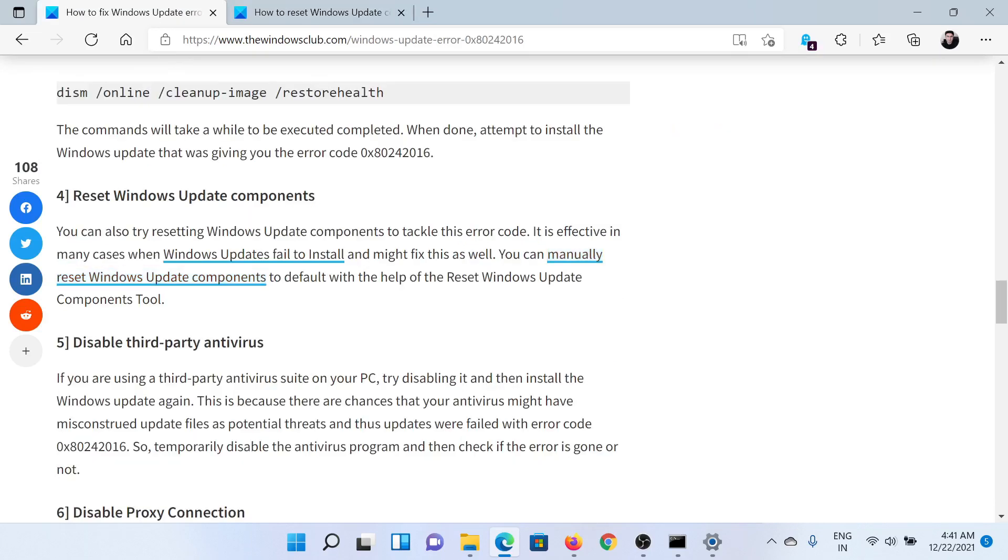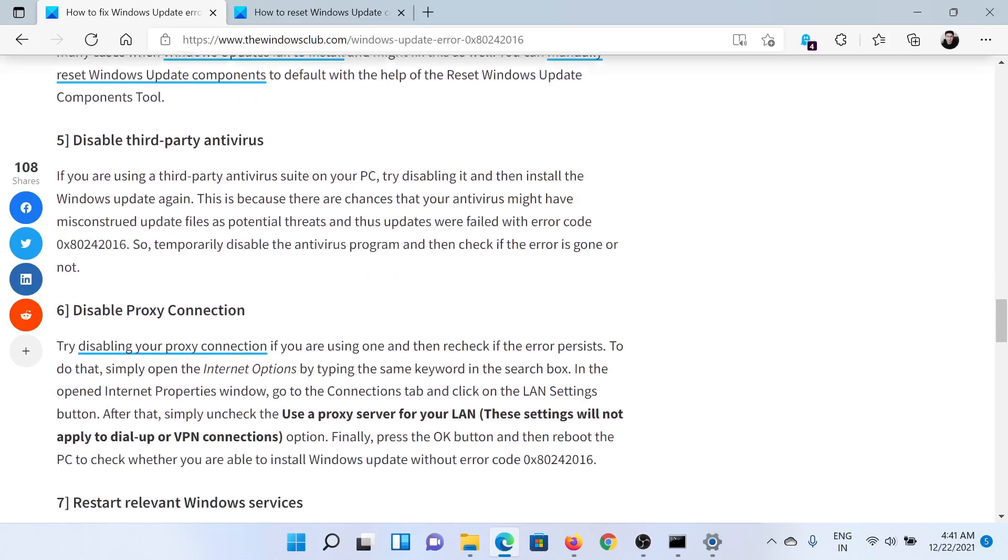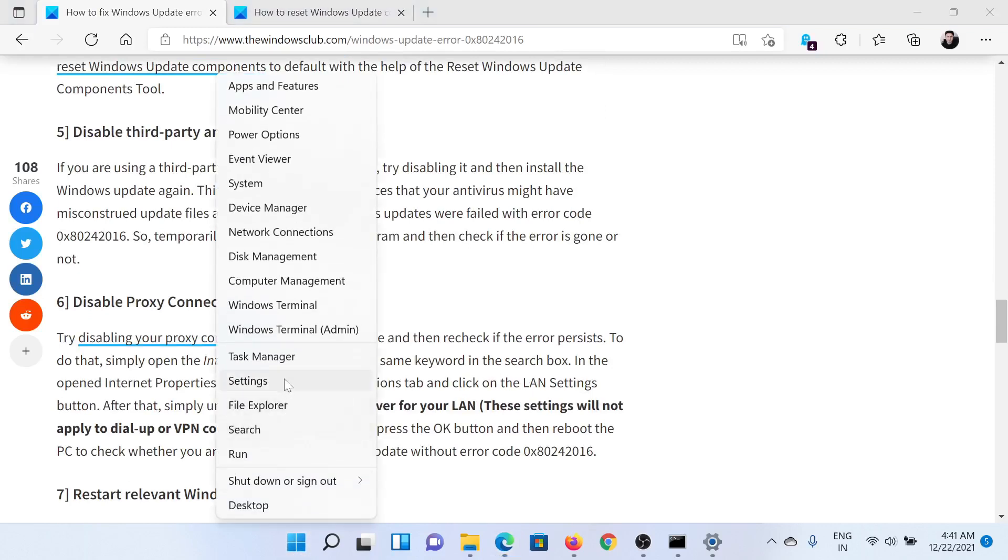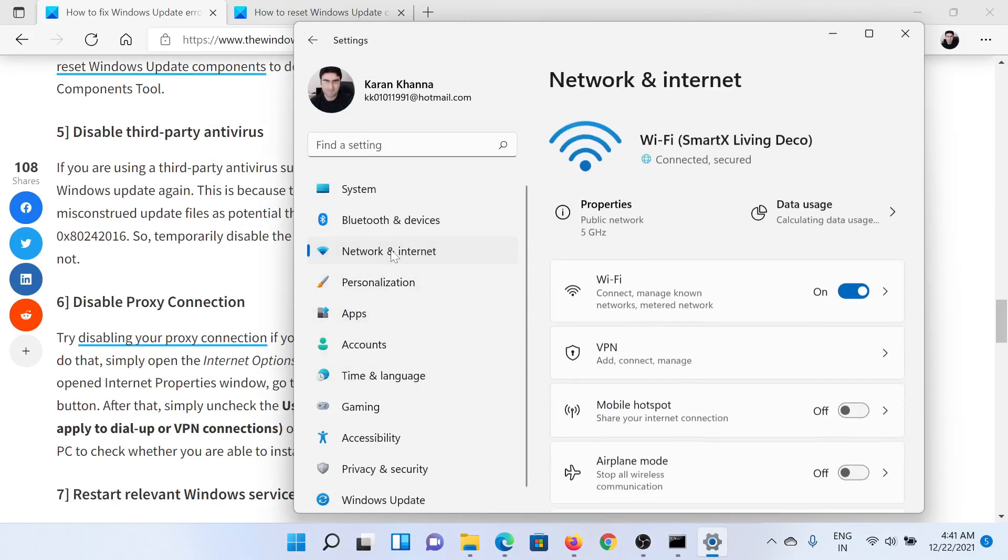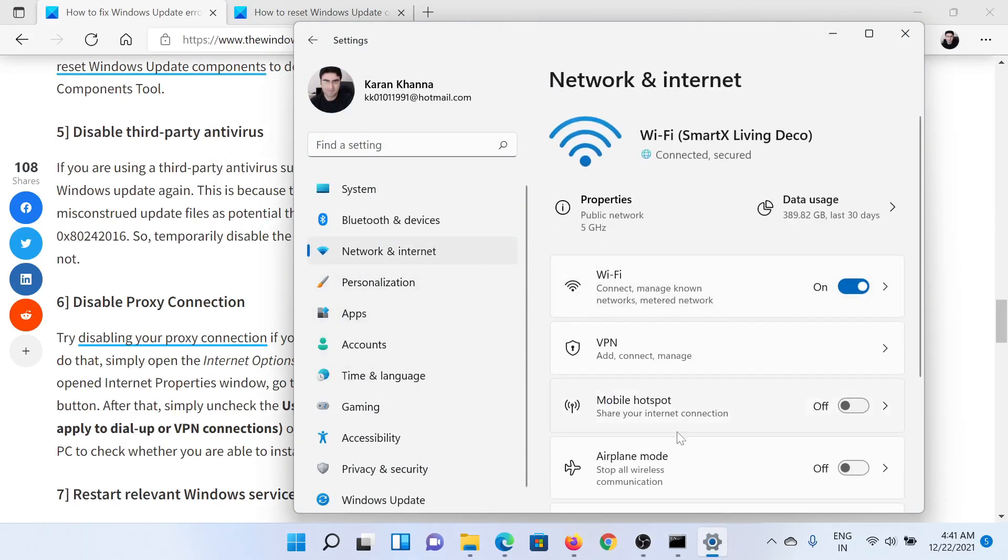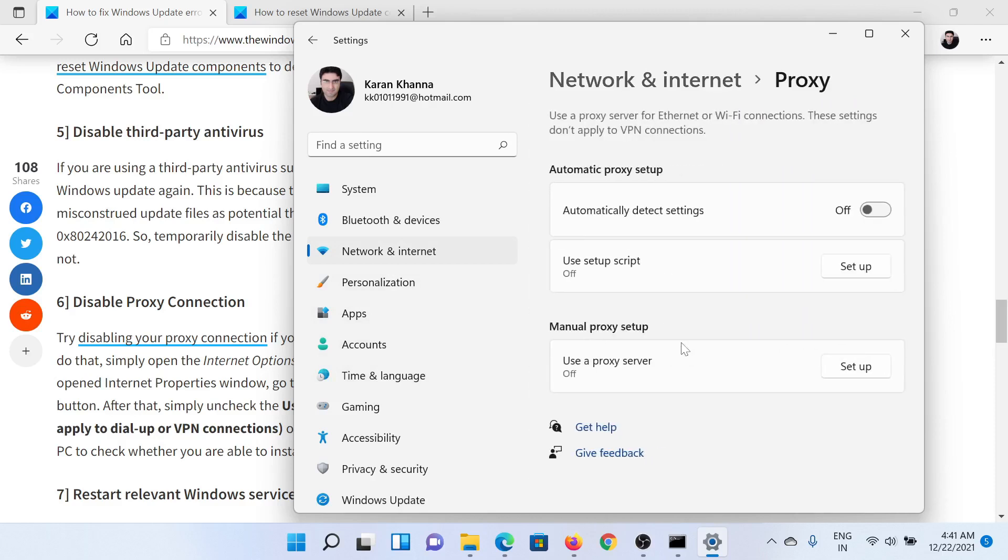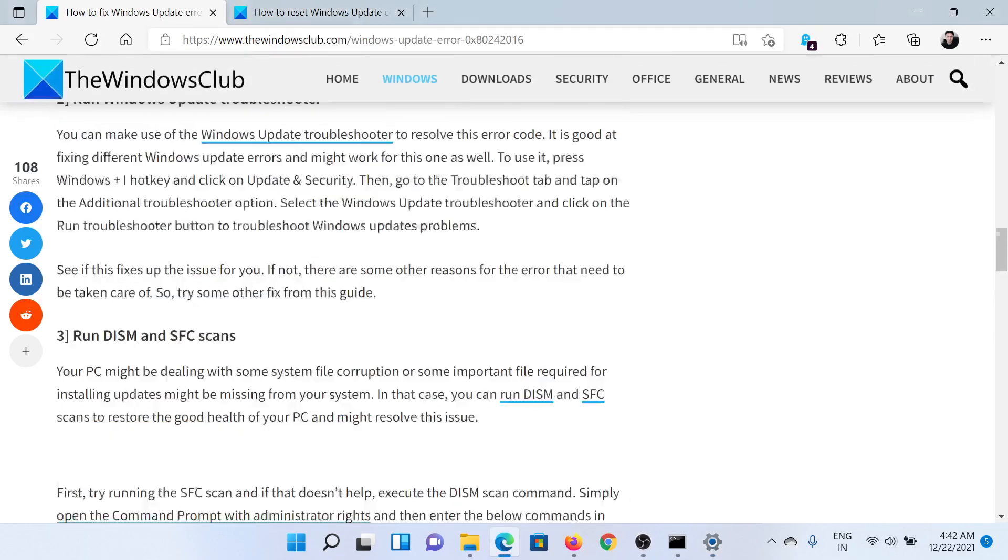But if it doesn't, then consider disabling any third-party antivirus on your system and also temporarily disable any proxy connection. To disable proxy connections, right-click on the Start button and select Settings. Go to the Network and Internet tab on the list on the left-hand side. In the right pane, scroll down to Proxy and check the button associated with Automatically Detect Settings. If any manual proxy is set up, kindly delete it.